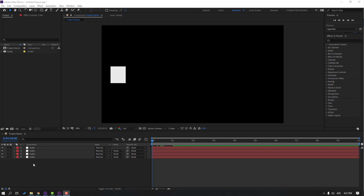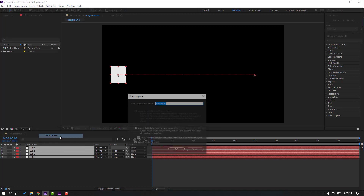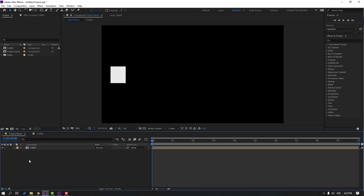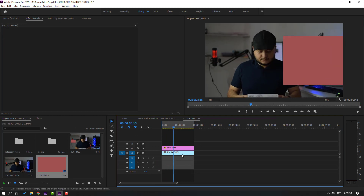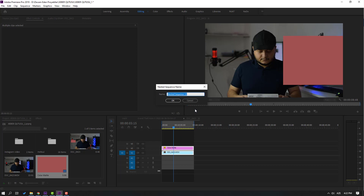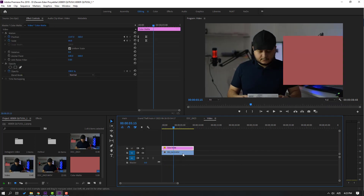I have four solid layers and I want to make a pre-composition. Select these layers, right-click, and select Pre-compose. Add the name 'cubes' and click OK — now I have one composition. Go to Premiere Pro: we have one video and one color matte. Select them all, right-click, go to Nest, add the name 'video', and click OK. If I want to change the color, cube, or background video, I can double-click here to access my files.